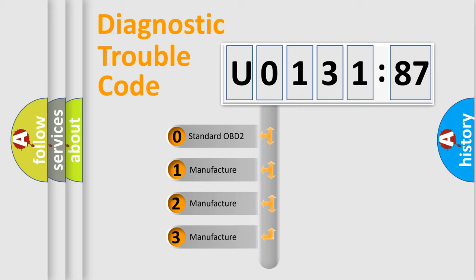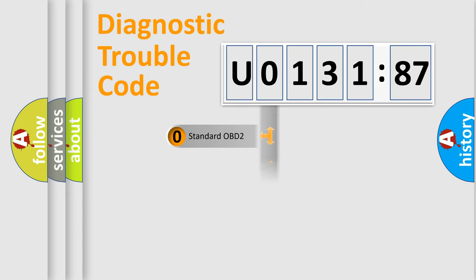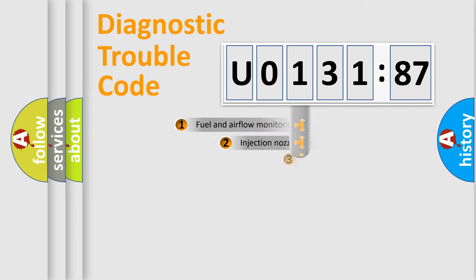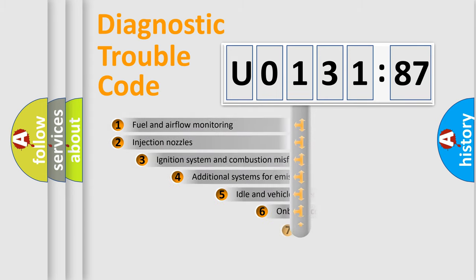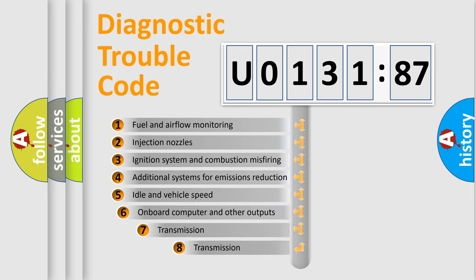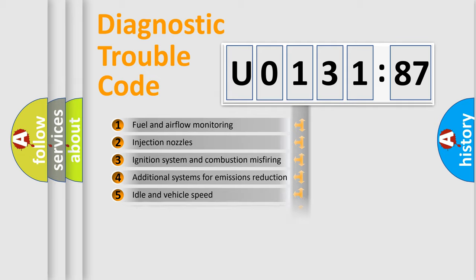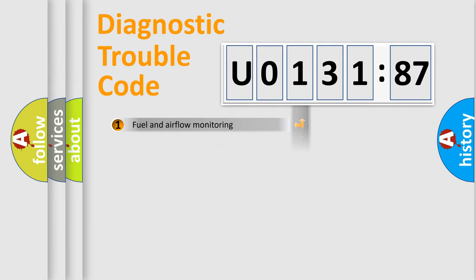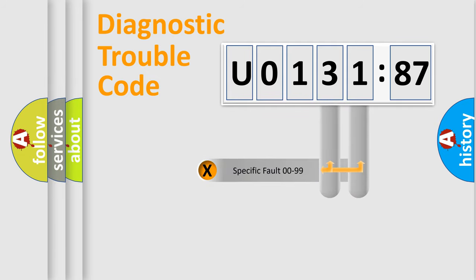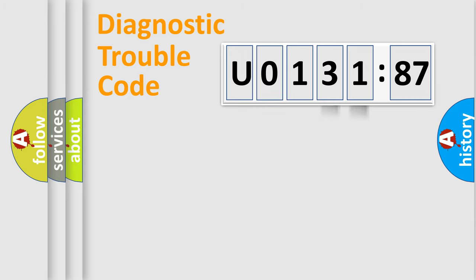If the second character is expressed as 0, it is a standardized error. In the case of numbers 1, 2, 3, it is a car-specific error. The third character specifies a subset of errors. The distribution shown is valid only for the standardized DTC code. Only the last two characters define the specific fault of the group.